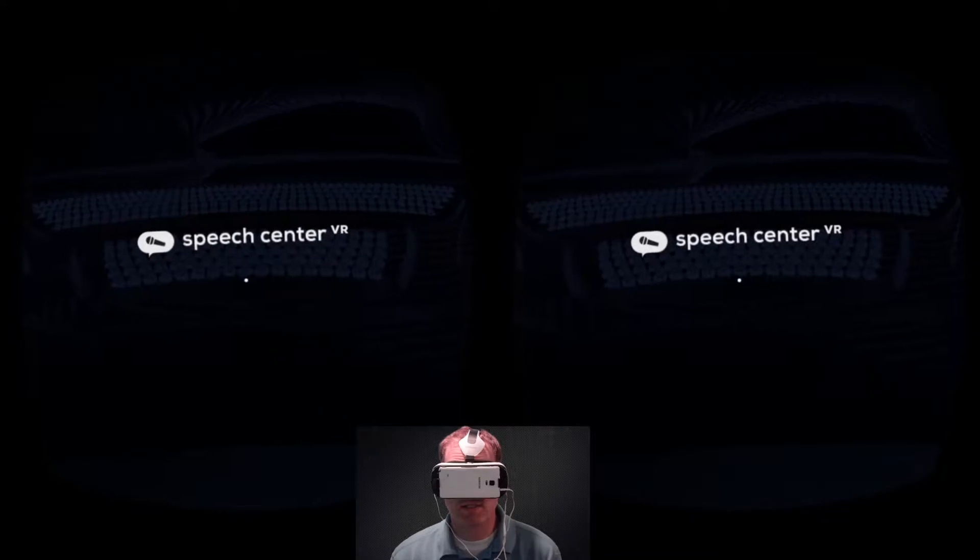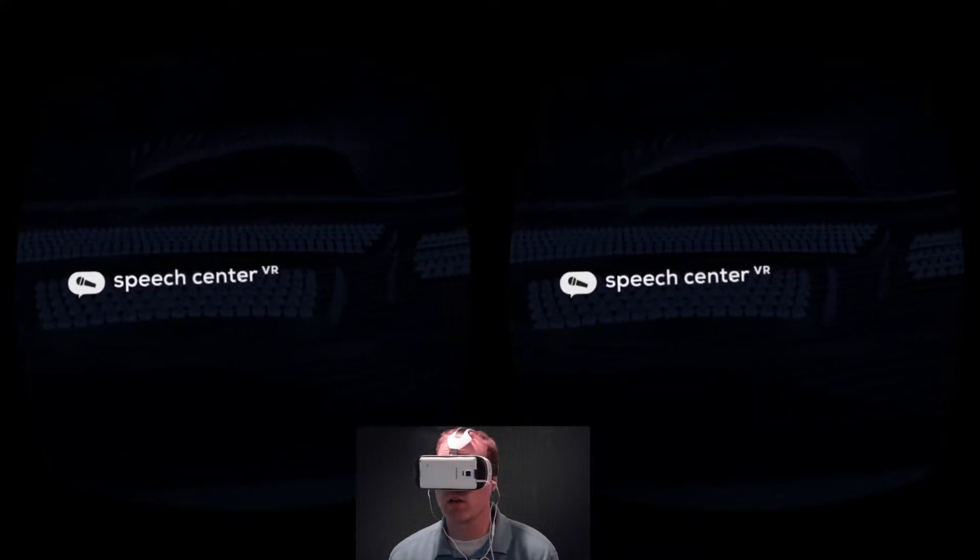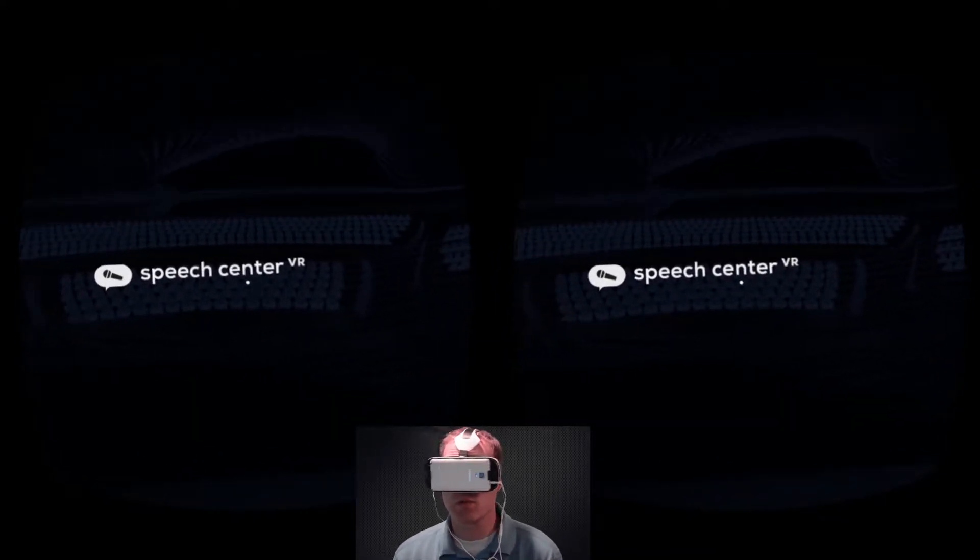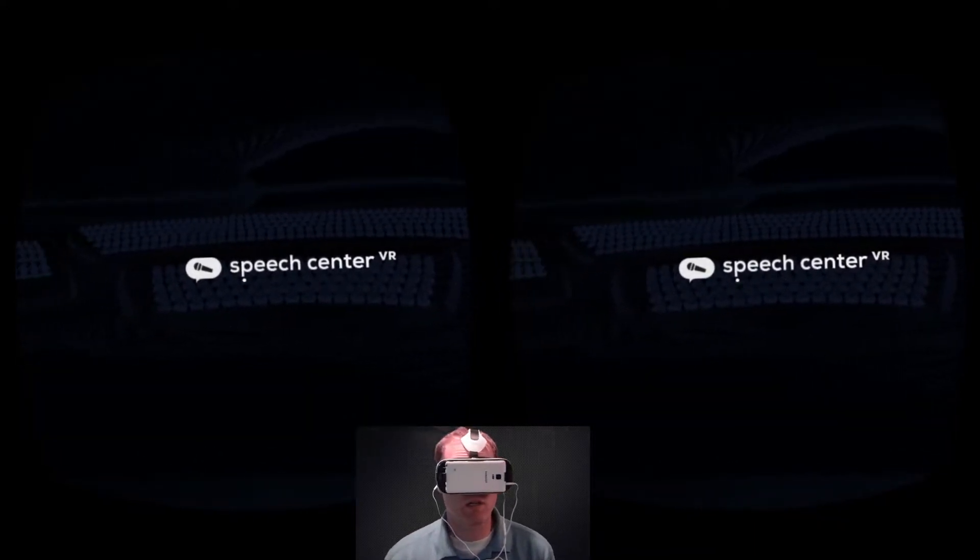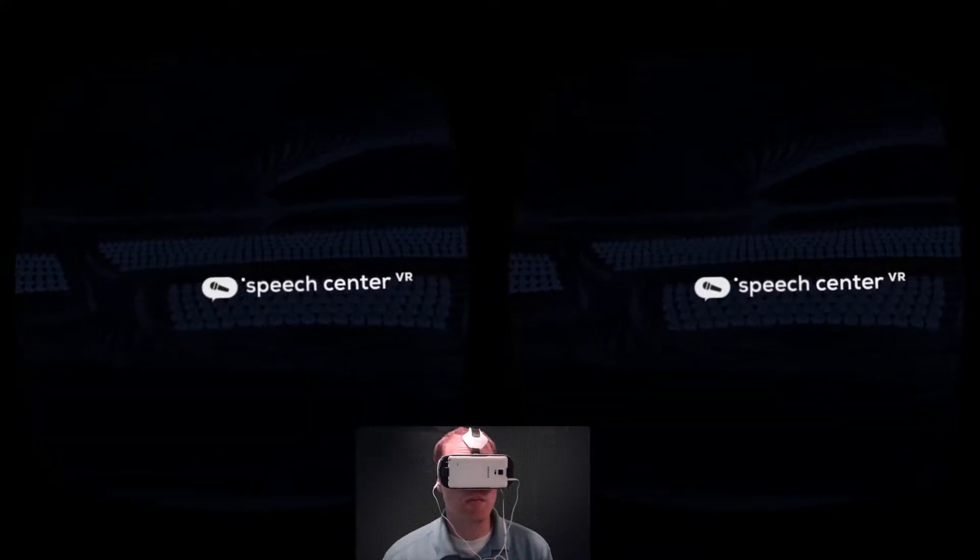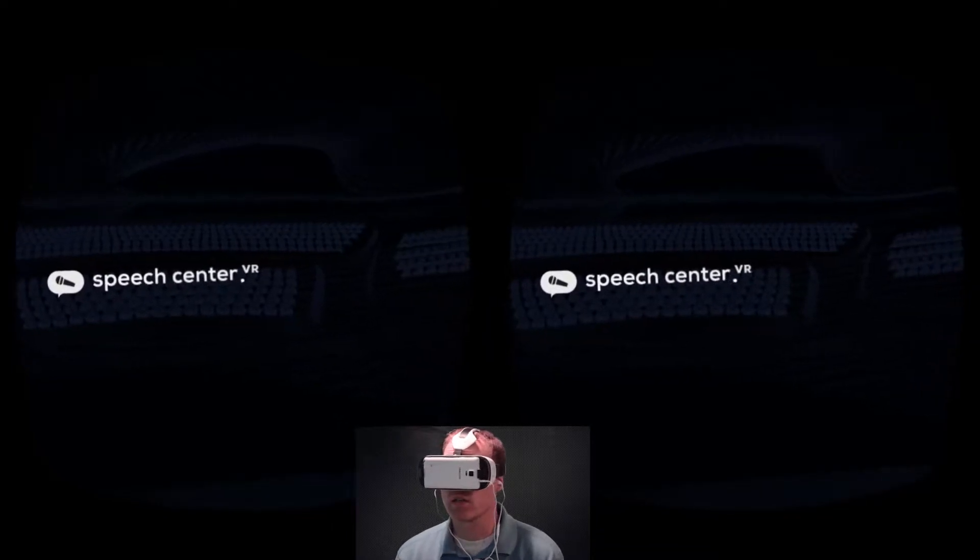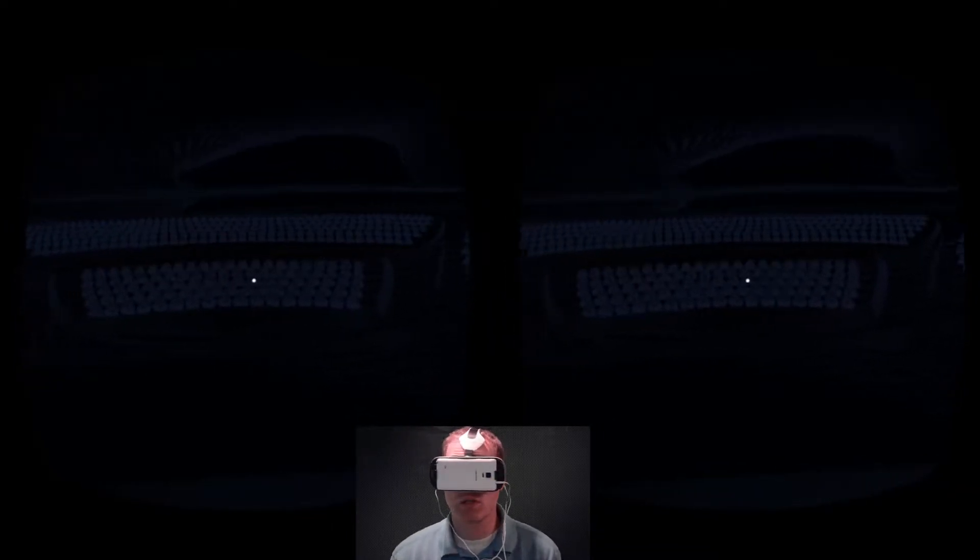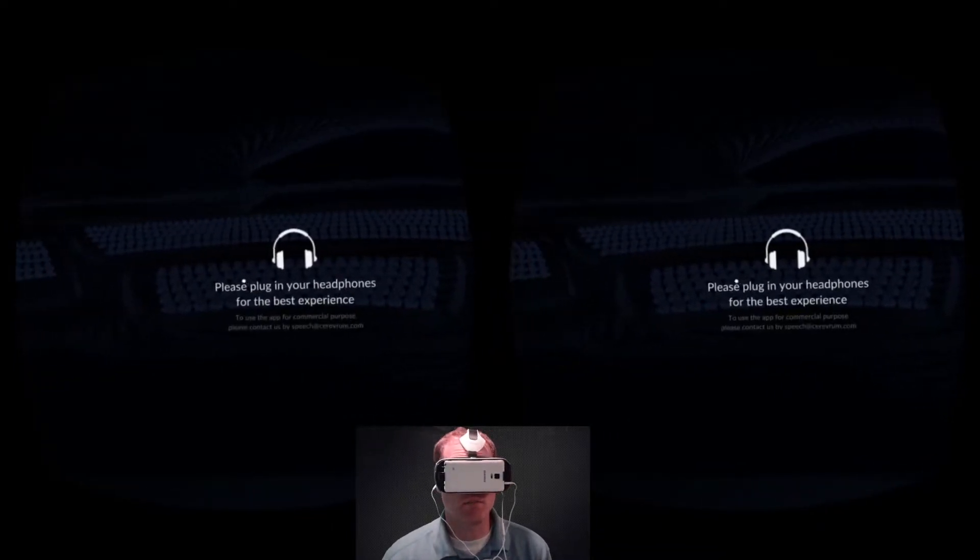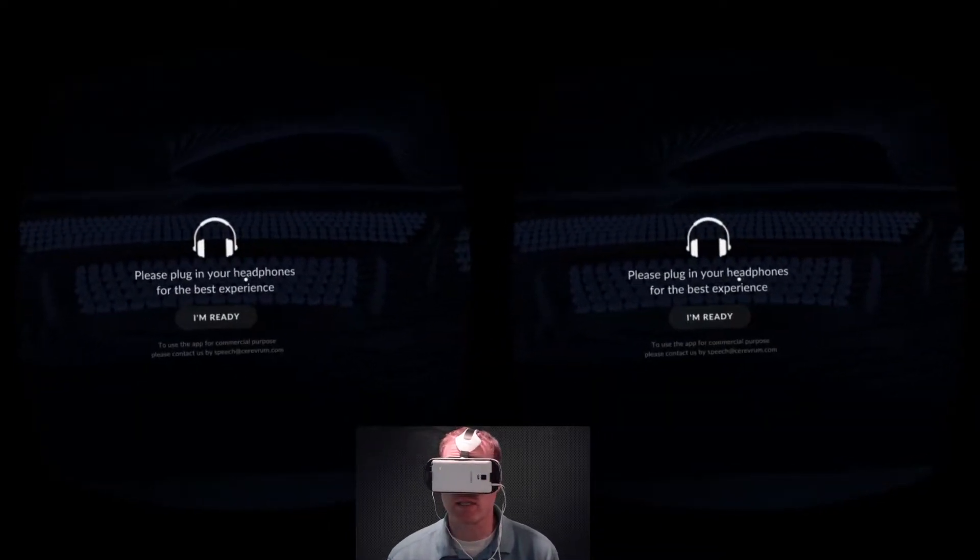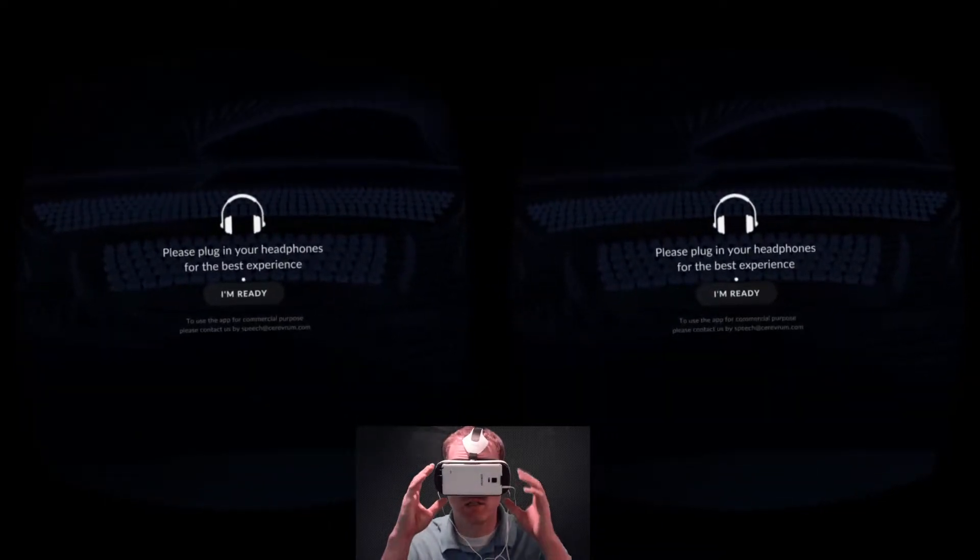As of right now this Speech-Center VR is available on Gear VR with plans to release on Google Cardboard. So that's kind of exciting.